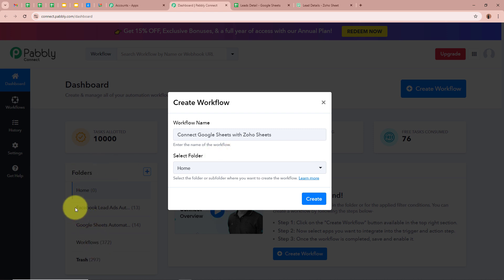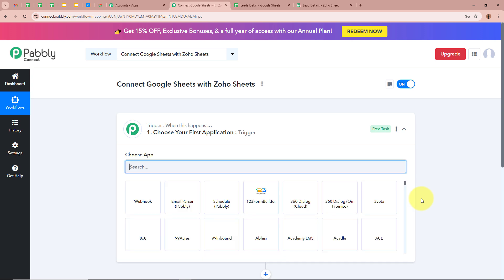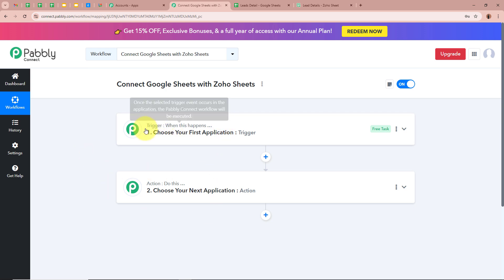Next it is asking us to select a folder. On the left side of my screen you can see I've created multiple folders in my Pabbly Connect account. I'm going to select Google Sheets Automations as the folder to save this workflow in. After giving a name and selecting the folder, click on Create. A workflow is created named Connect Google Sheets with Zoho Sheets. There are two windows — Trigger and Action — which are the two most important steps of our automation. Trigger means when this happens and Action means do this. Our Action is a response to our Trigger. In an automation process there can be only one Trigger step but multiple Action steps.